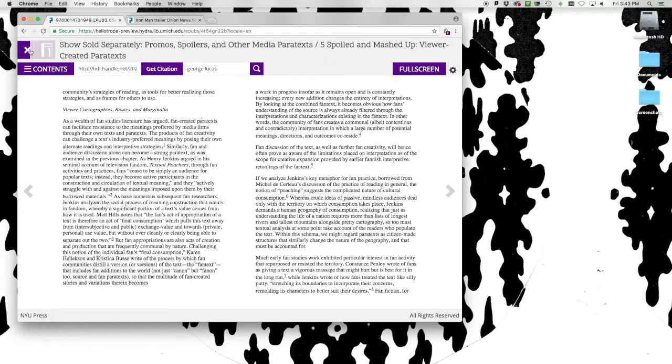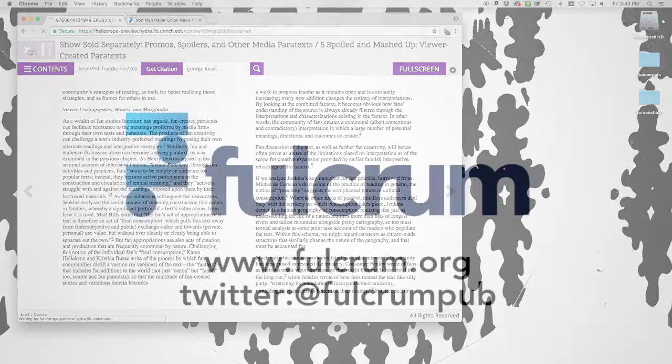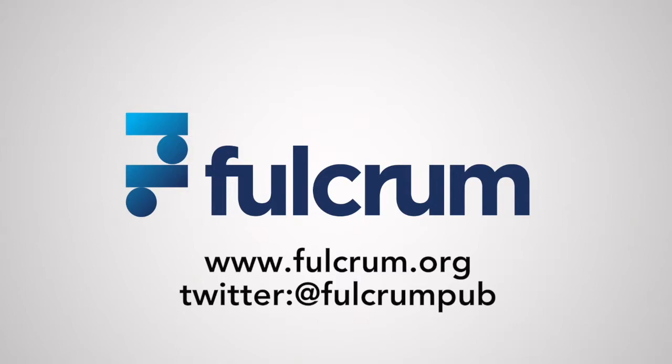Now you've seen the flexibility that Fulcrum brings to a fully digital monograph. Watch for future screencasts to see what more Fulcrum can do.